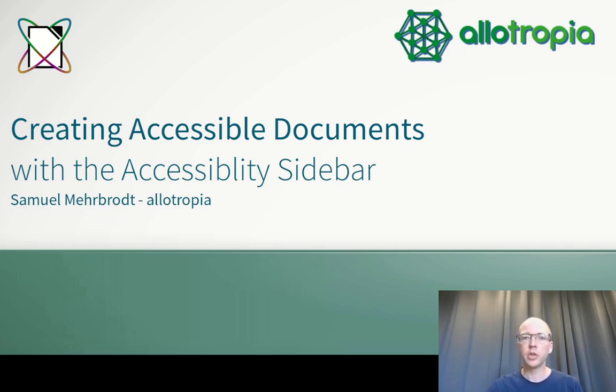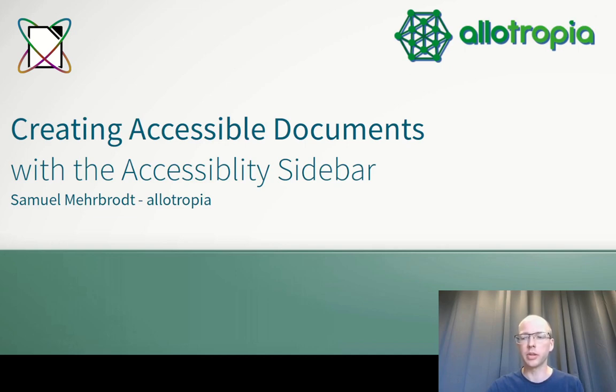I want to introduce you to a tool that helps you not only create good looking documents, but also accessible documents for all people to read.